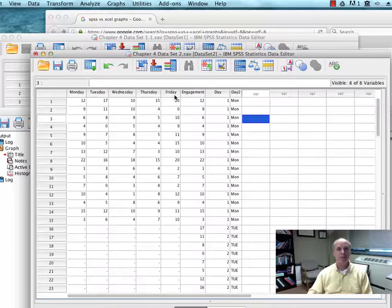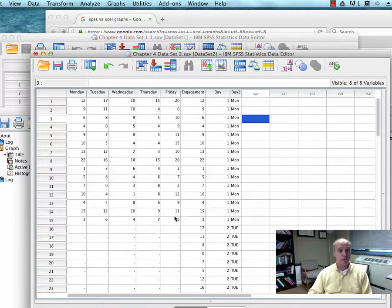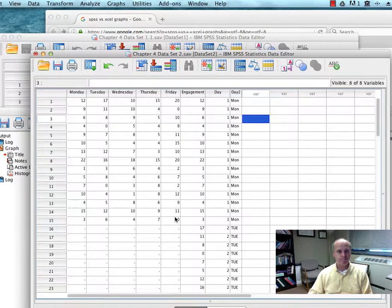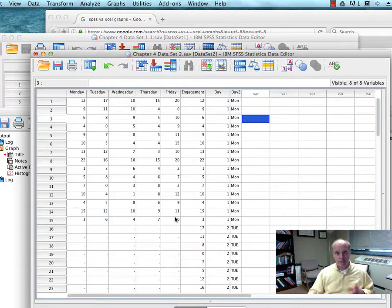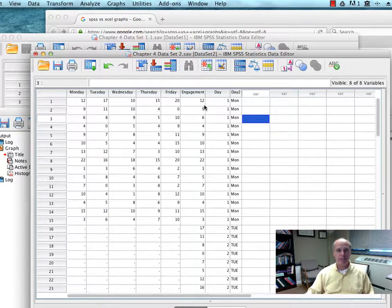All right. So anyways, Salkind set it up with Monday, Tuesday, Wednesday, Thursday, Friday, and the levels of engagement for the 15 students on each day.